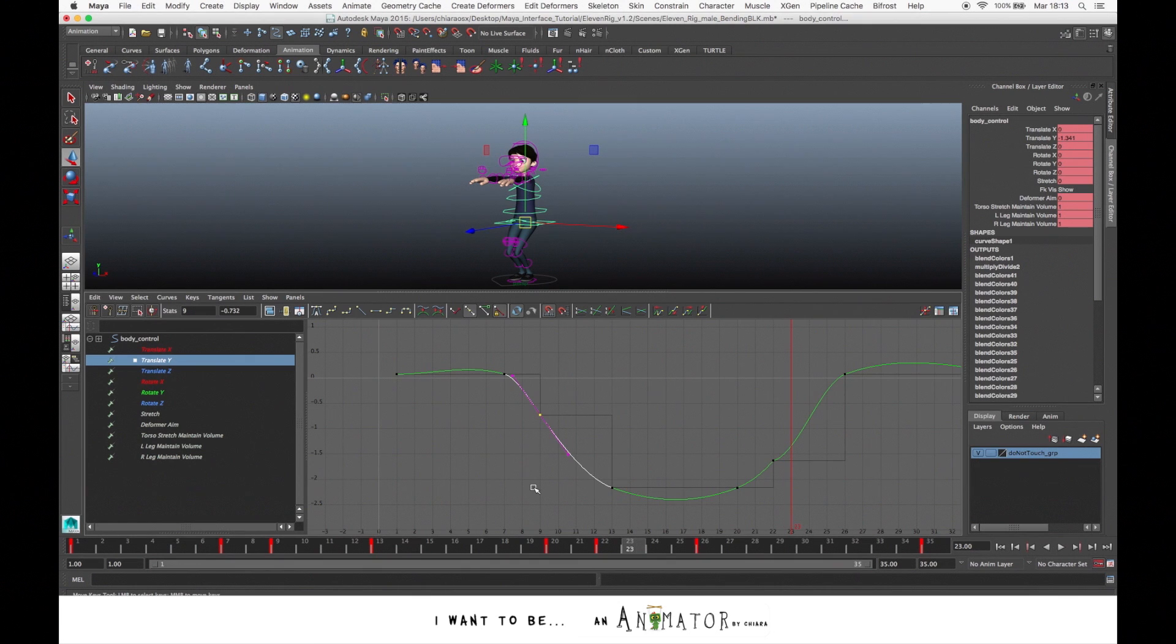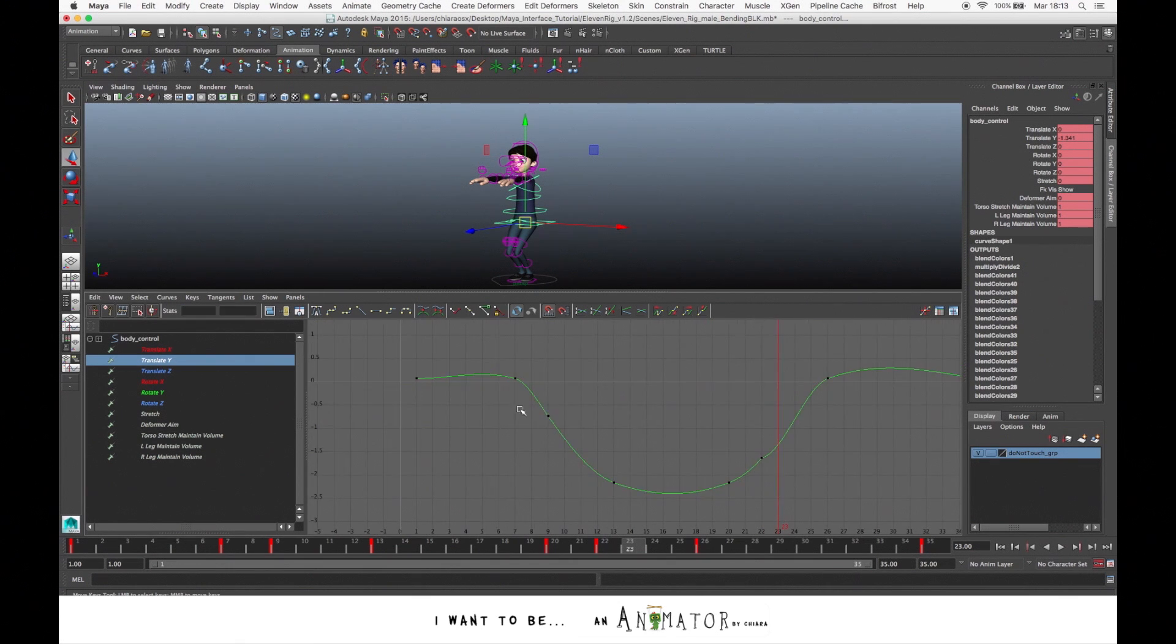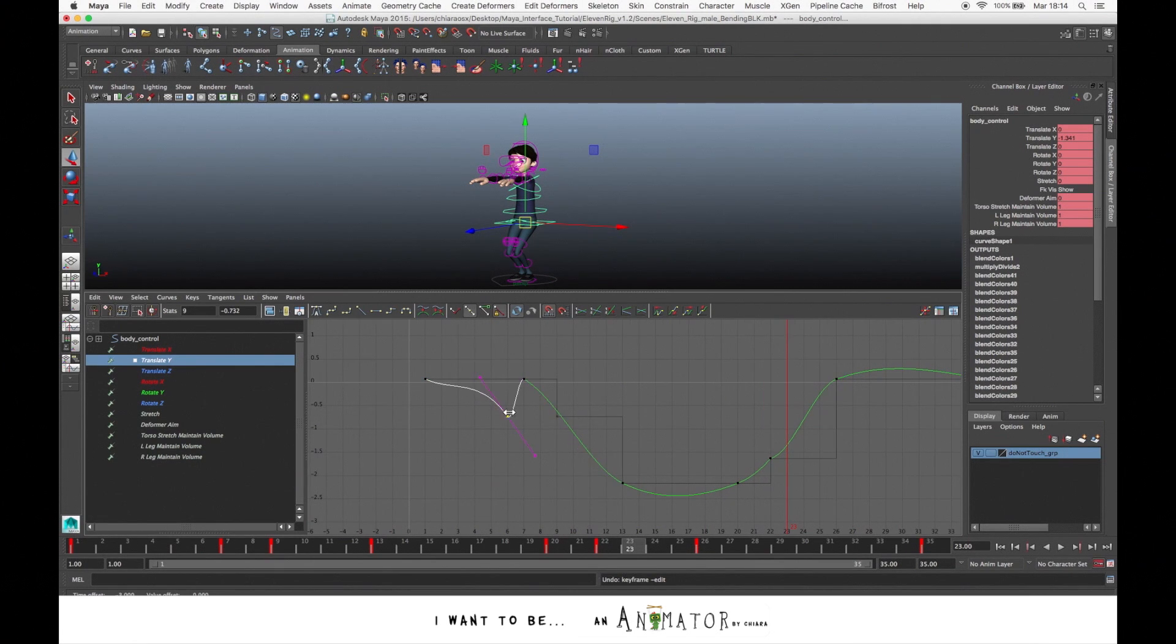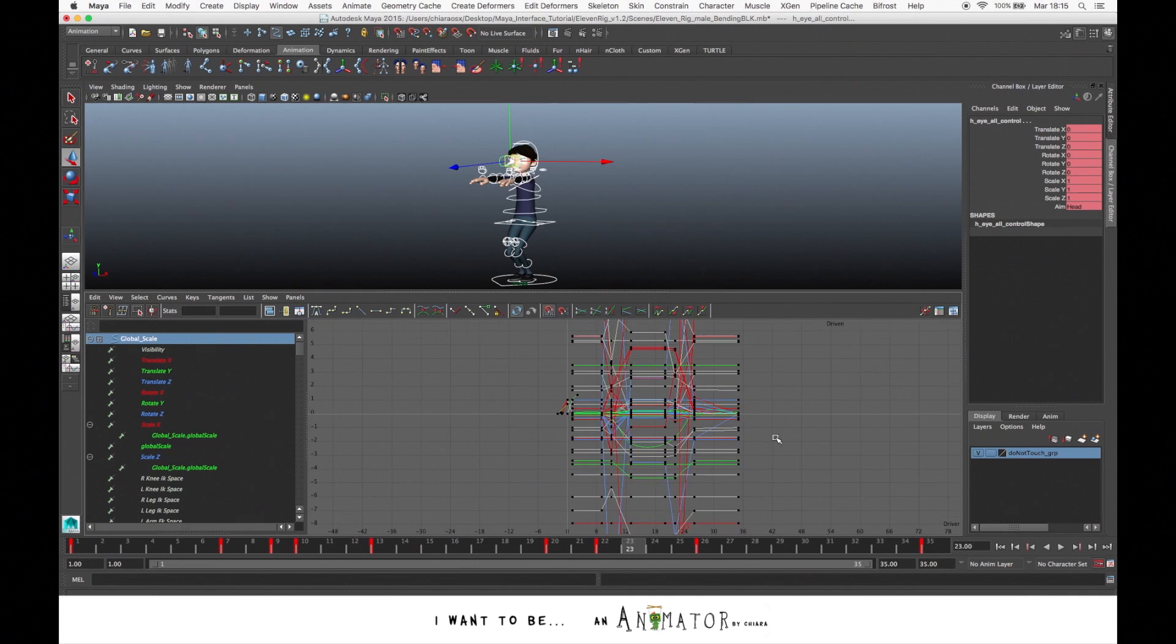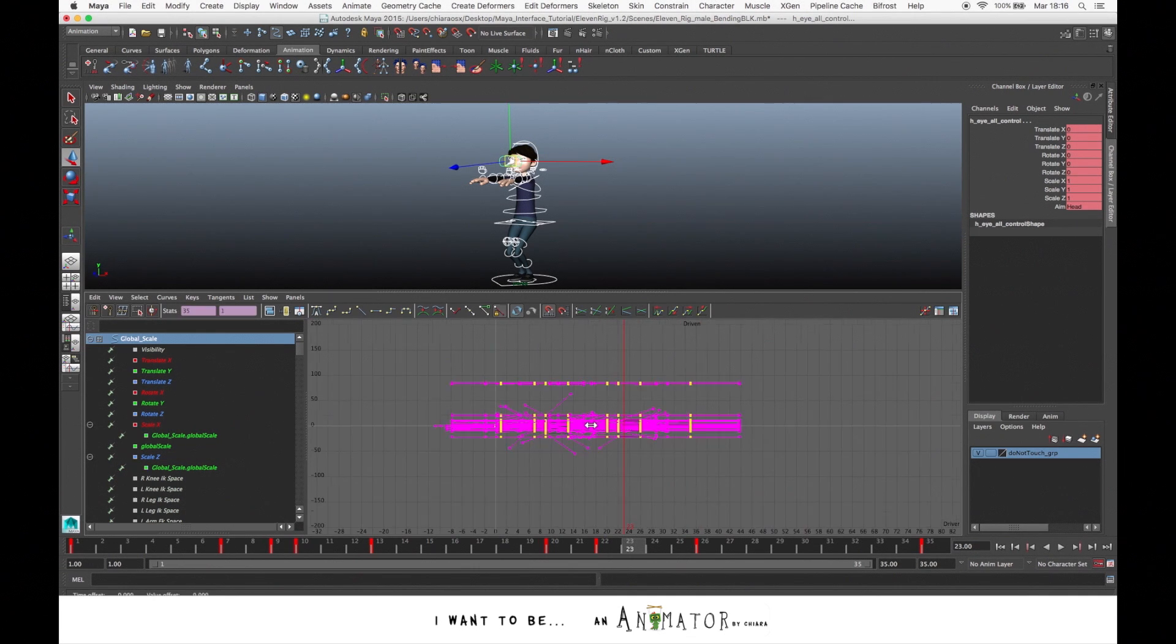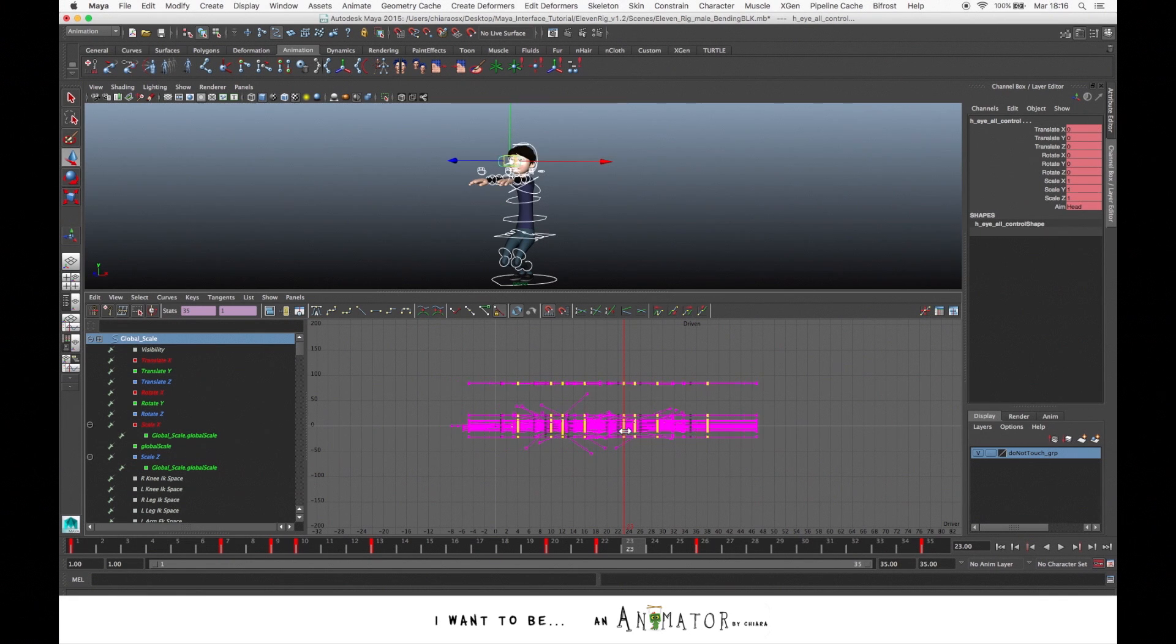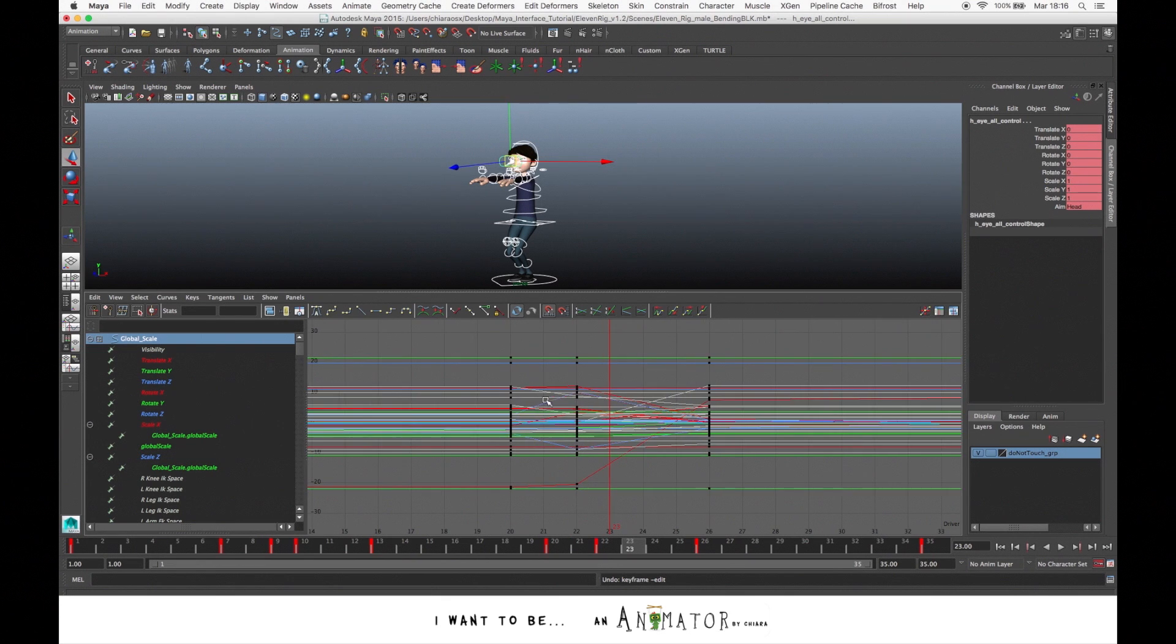If you want to adjust a key or move it, you can select the key and to translate, press Shift. When you move, you will move just left and right or up and down. You can also, for example, if you have to move the entire animation in the time slider, with the drag, you select the keys and press Shift. You move your animation in your timeline.